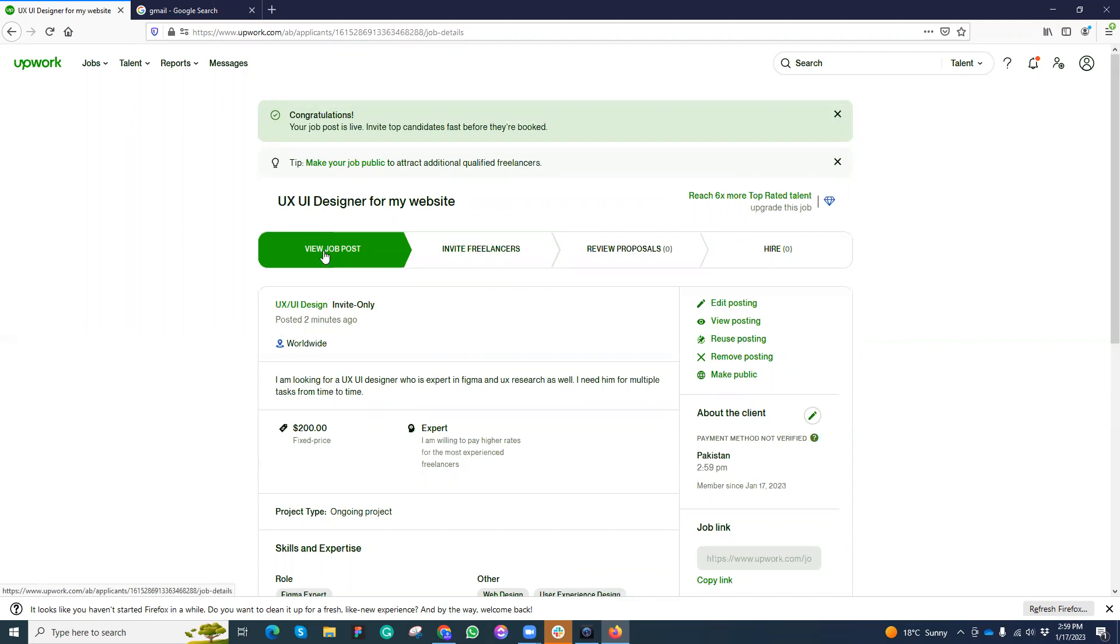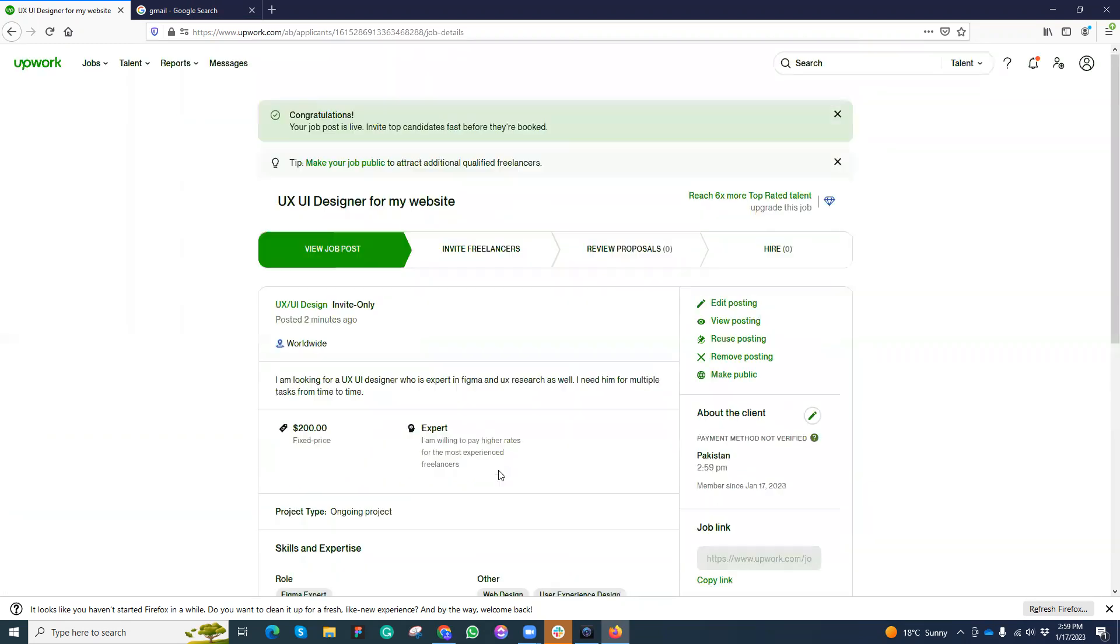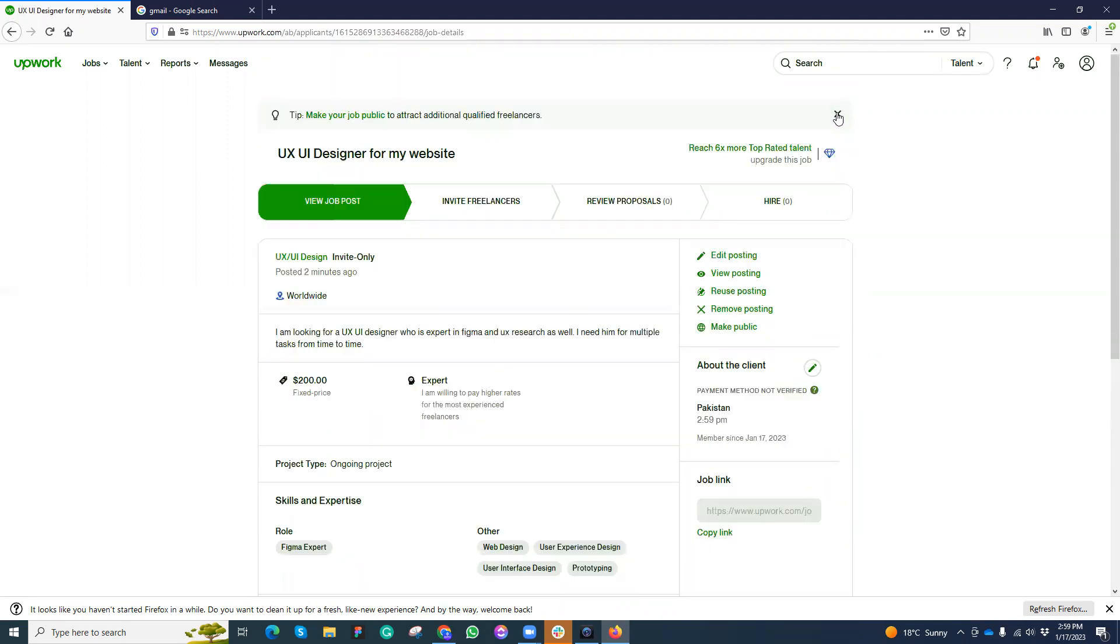You can review the proposal here, here you can invite. That's it. I believe now you can create your job post very easily and you can also create more jobs as well if you want. Thank you so much.